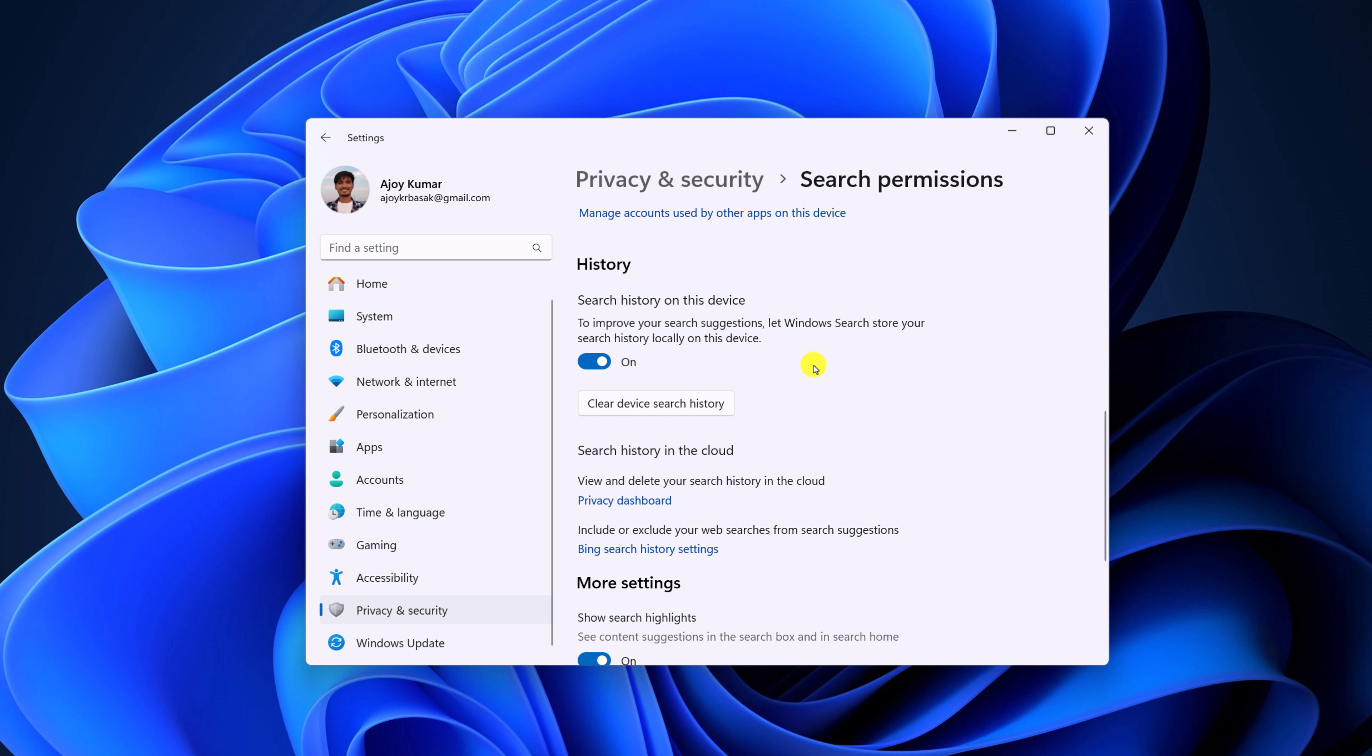So to delete device search history, simply click on Clear Device Search History button and wait for the process to complete.